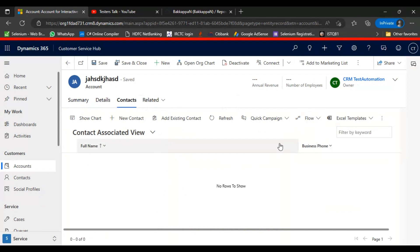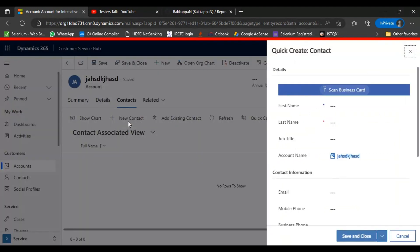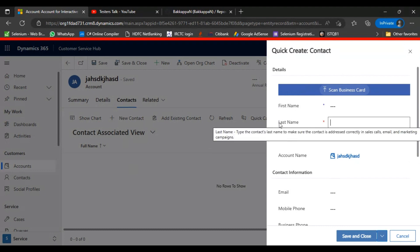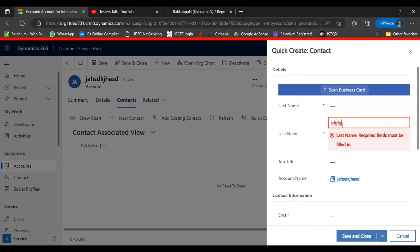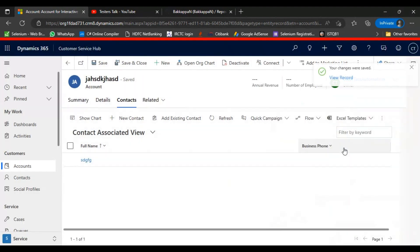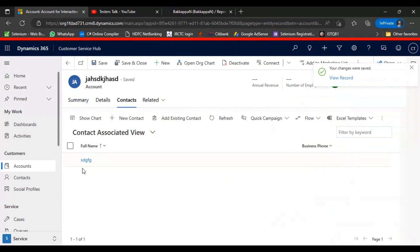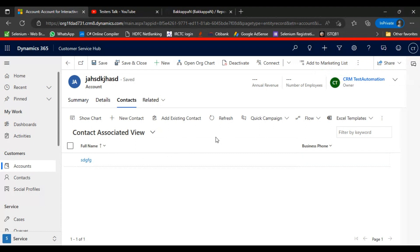Next, we will click on 'New Contact' in the subgrid. After clicking the subgrid button, a pop-up opens — a quick create form. Here we will enter something in the last name field, then click 'Save and Close'. After saving and closing, that record will be displayed in the subgrid. This is the end-to-end flow we are going to automate.